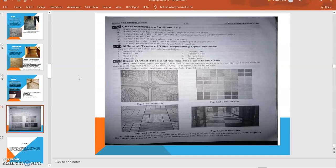It should be easy to fix, should be non-slippery when utilized in flooring. It should be waterproof, chemical proof, weather proof, sound proof, and fireproof. It should be economical and easily available in the market. These are the different characteristics of good tiles.